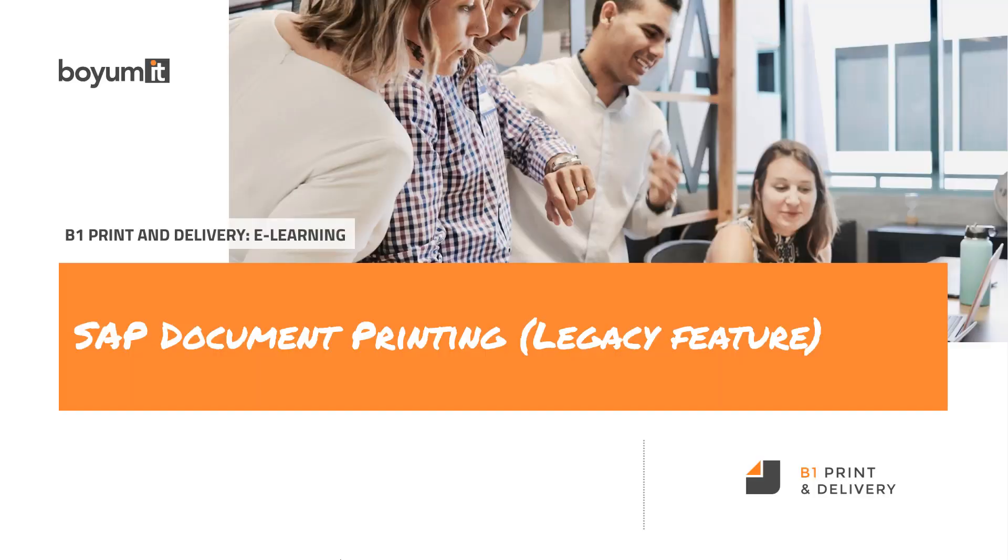Welcome to this B1 Print and Delivery e-learning session on SAP Document Printing. As you can see here, I've marked this as a legacy feature.